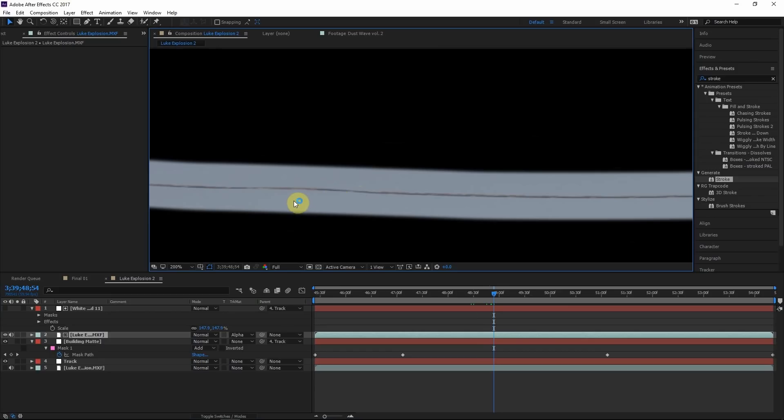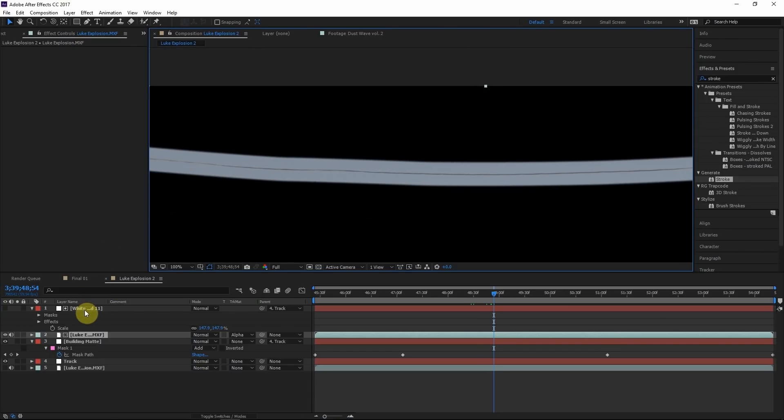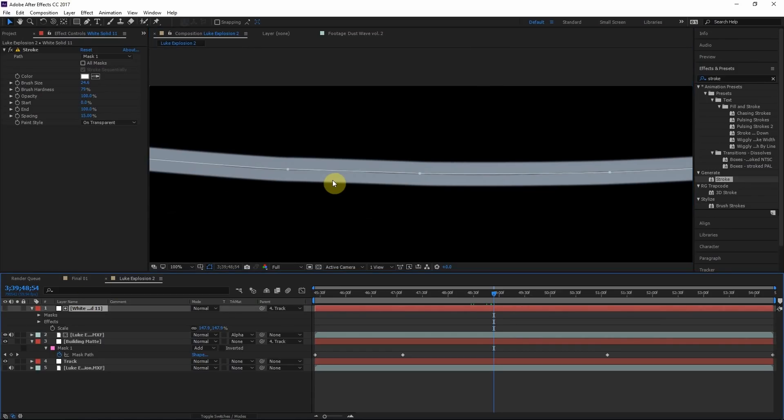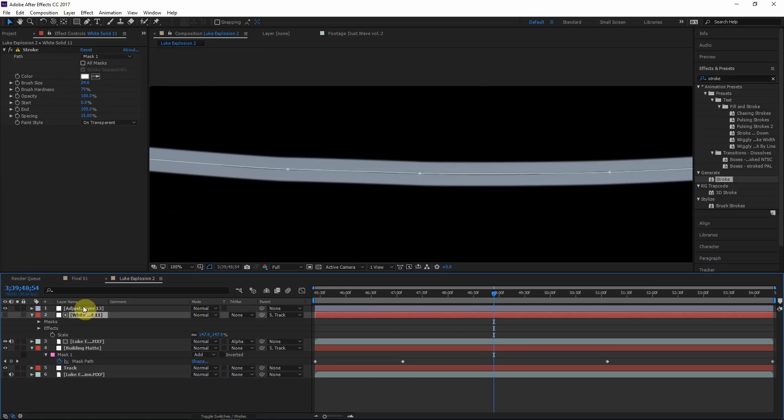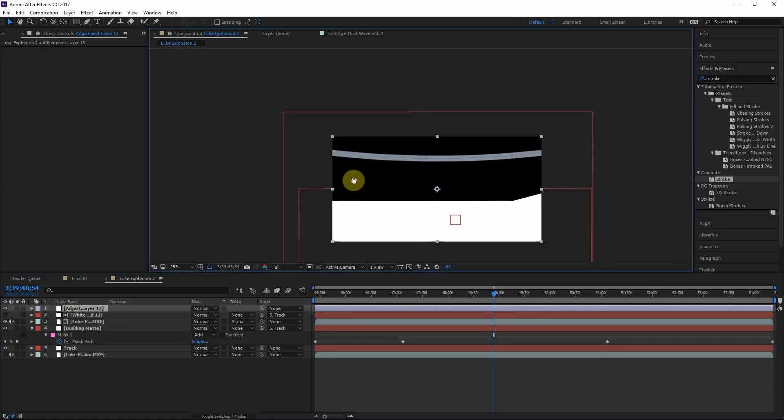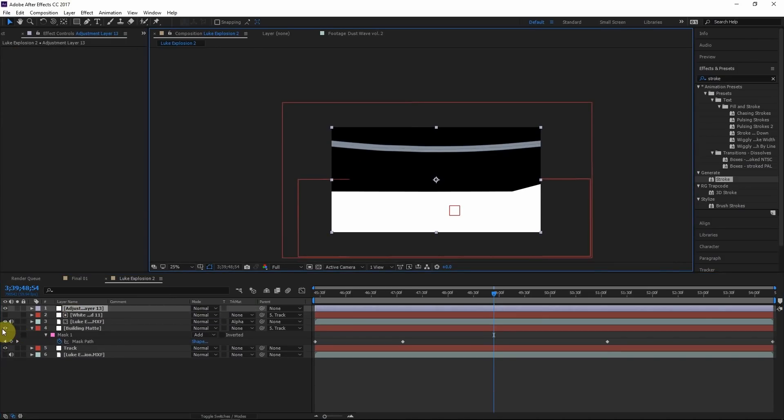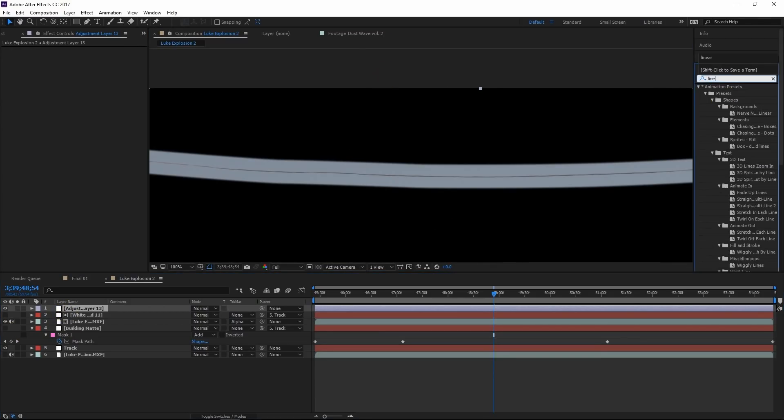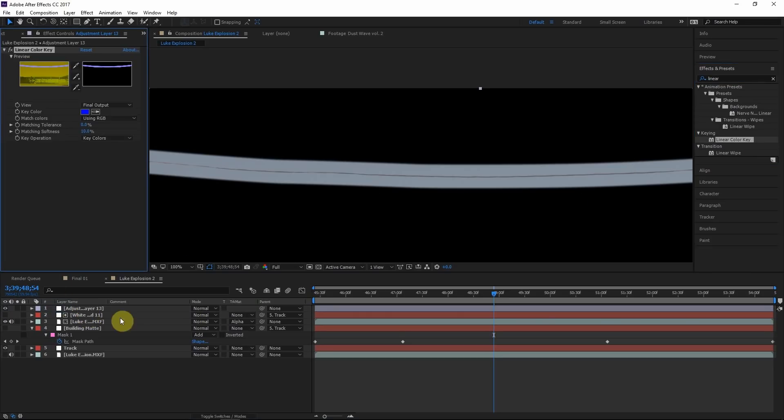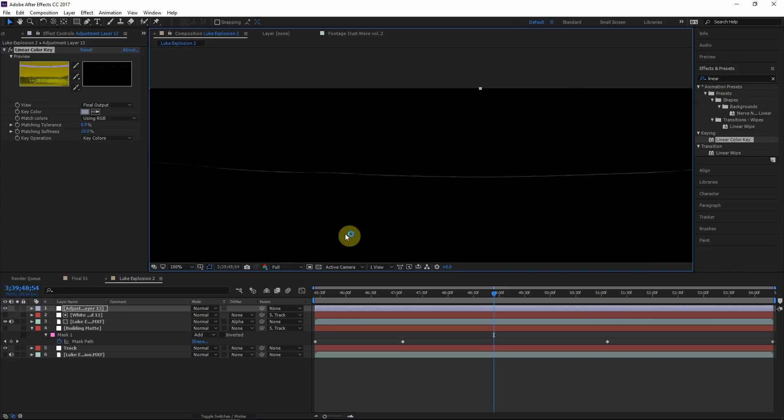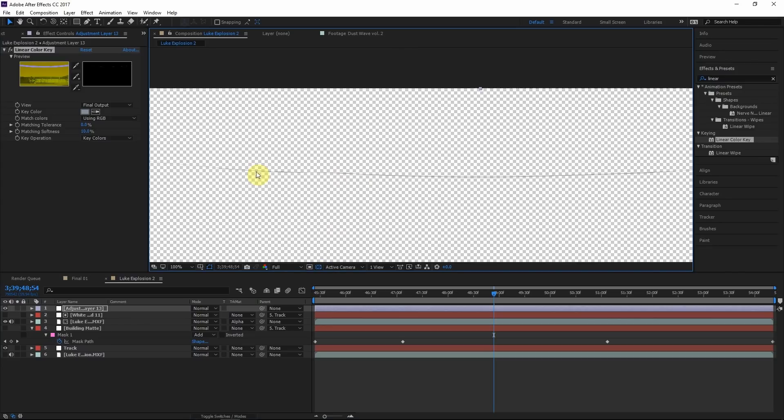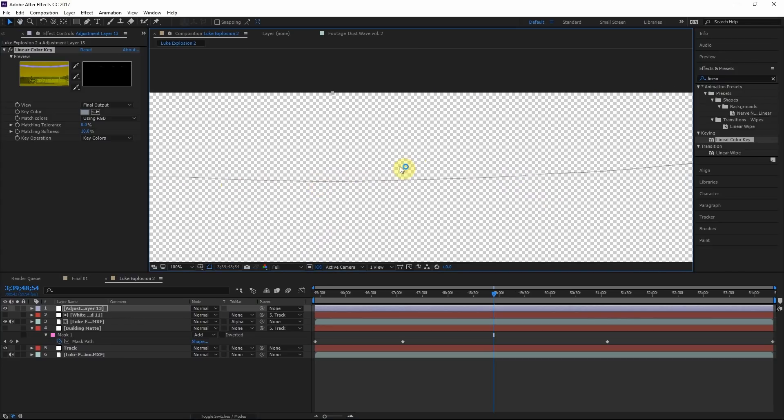So what that did, if we turn off the original footage layer, it just created a general mask around the power line. So next, what we're going to do is key out the blue part of the footage so it'll leave the black part. Then we'll just have the power line. So to do this, I'll create a new adjustment layer, Control Alt Y. Adjustment layers affect all layers that are below itself. To this adjustment layer, I'll apply linear color key effect. I'll grab this pen tool and just click this here.